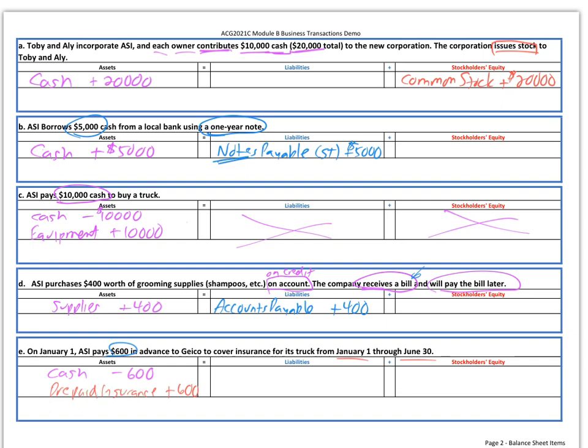Those are your first five transactions. You'll want to enter these into Connect, but make sure you understand what we're doing and why we're doing each of these pieces. You may want to review chapter two and three, not the debit and credit part, just the analysis part, if some of this information is unclear. Thanks, everybody.